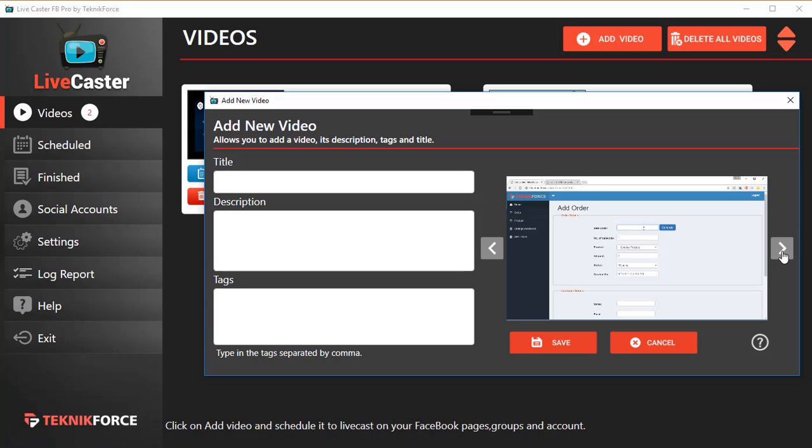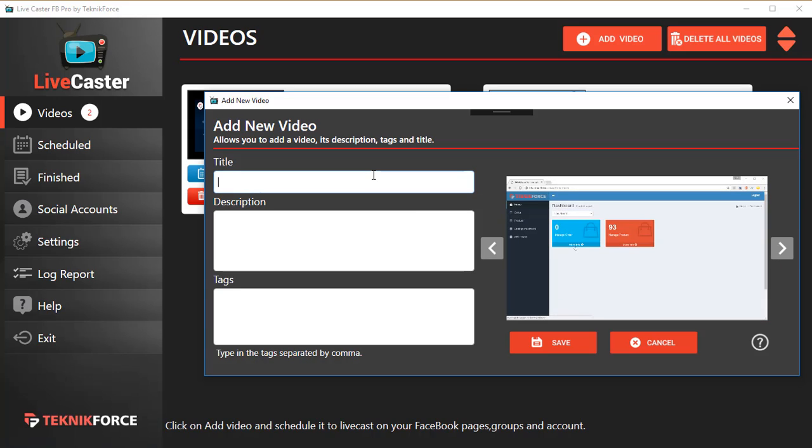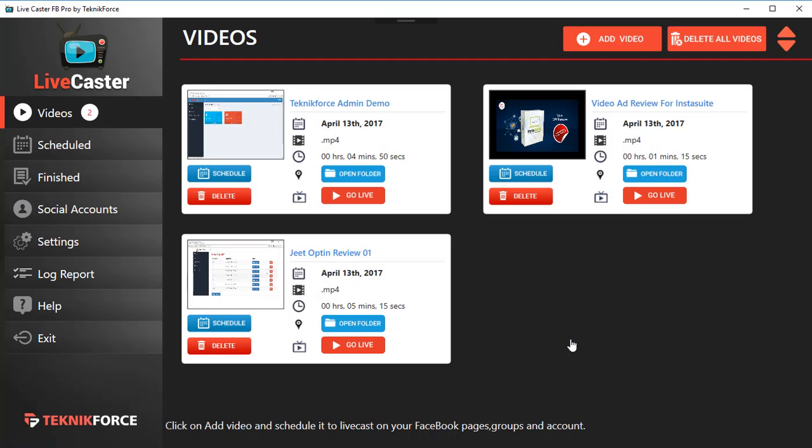You'll see a preview of the video. You can cycle through some thumbnails if you want to change the thumbnail, and you also need to add a title. Maybe we can add a title like Teknikforce Admin Demo - whatever you want to call it, whatever the video is about. As you can see, it's added and now available inside the video section.